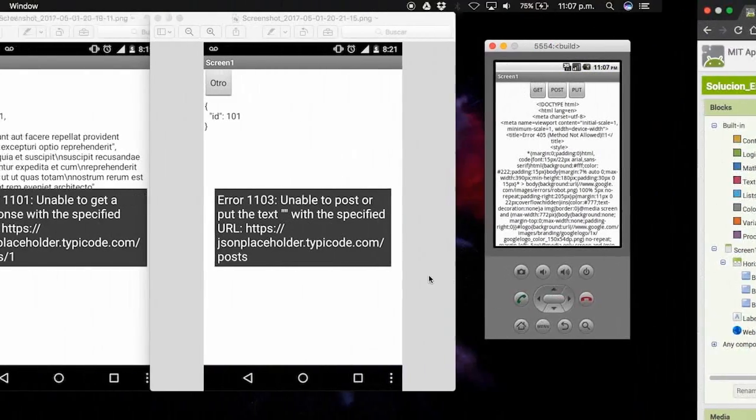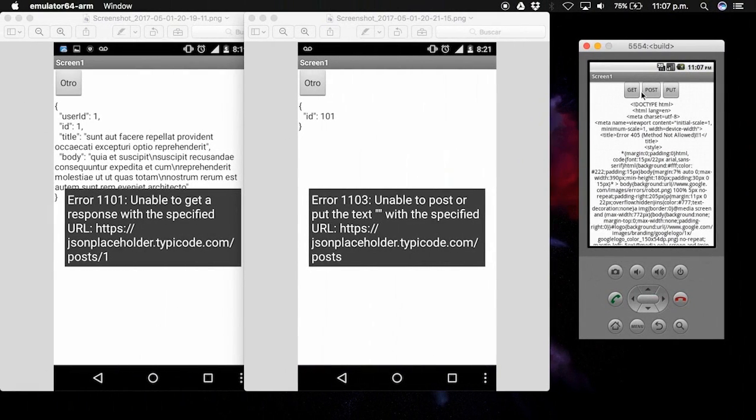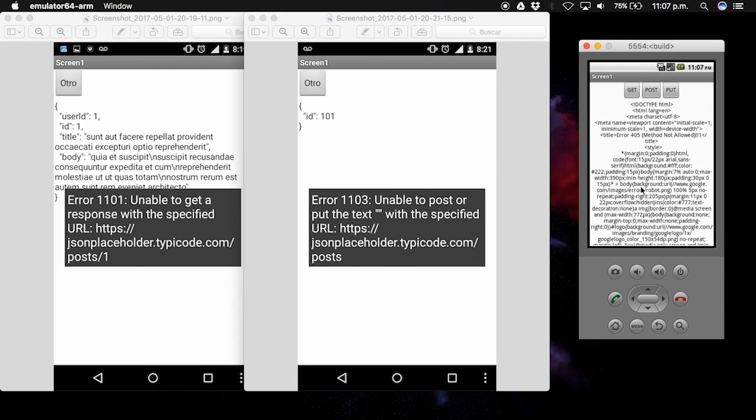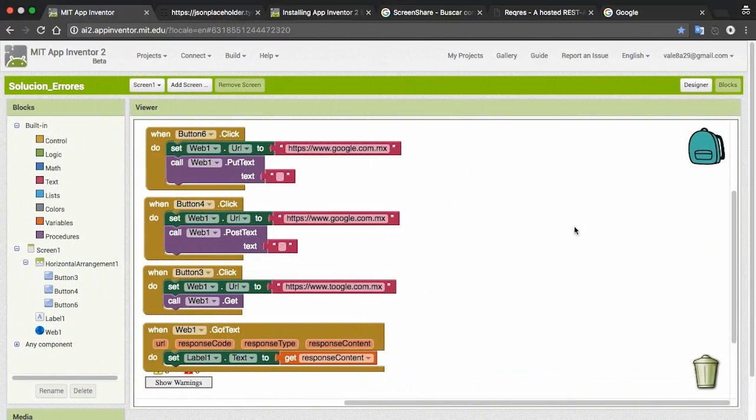For example, if we want to connect to toggle.com, which doesn't exist, we click on GET and it appears the error 1101.